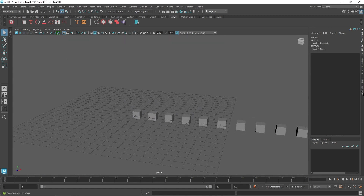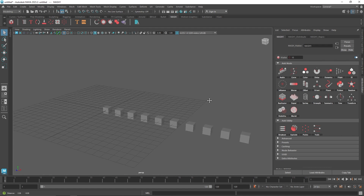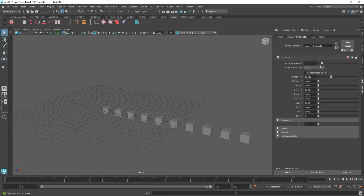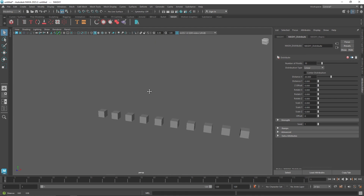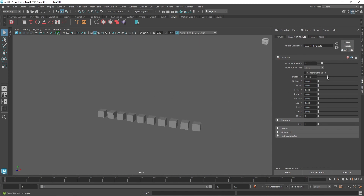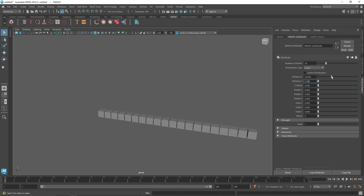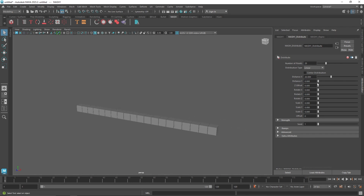As you can see we have our linear distribution. With the linear distribution you can change it a little bit. I'm going to turn off my grid and reduce it — let's add quite a few numbers and keep them spaced out like this. Once you're done with the distribution, you can change it if you want to do a particular thing.